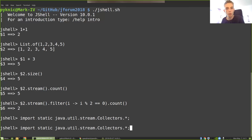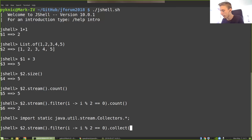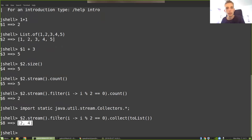So if I want to use the same operation here, but I want to see which numbers actually passed it, I could write .collect and then toList. Now I get a new list back with only the elements two and four. So this is a nice way of working with things.